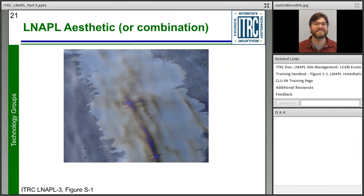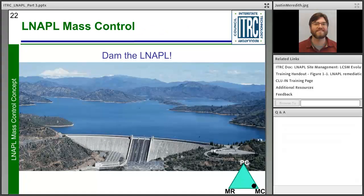LNAPL aesthetic concerns include odors, stains, and sheen. Things to ask yourself: are non-risk odors or surficial stains a potential nuisance? Is stakeholder perception of LNAPL occurrence a concern? People seeing sheens or smelling something means a lot to stakeholders and always has to be taken into account. Importantly, not all LNAPL concerns will need remediation, and therefore not all LNAPL concerns will generate LNAPL remedial goals and objectives.